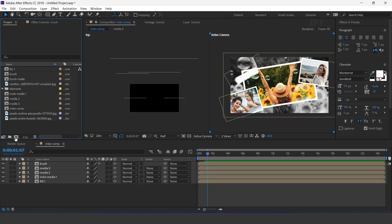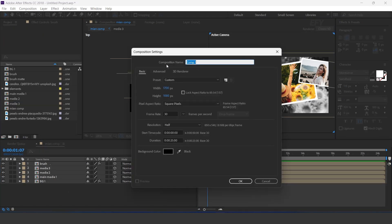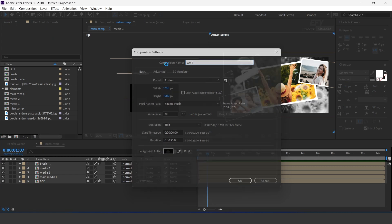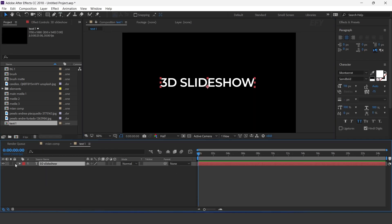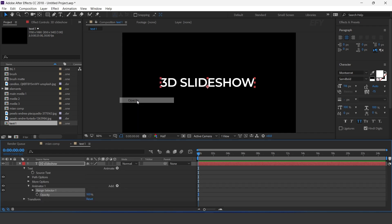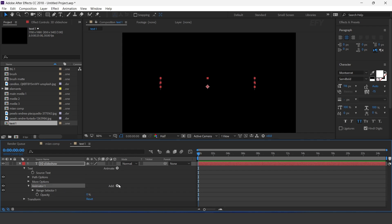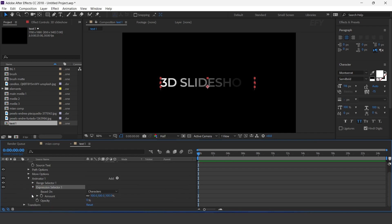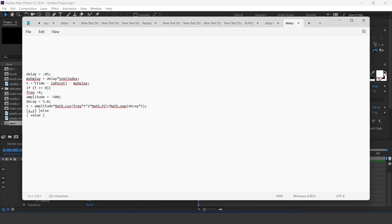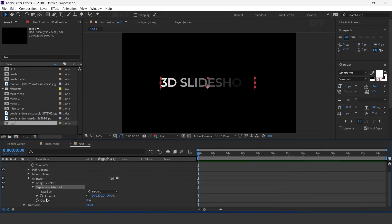Now create a new comp — this is our Text1 comp. Select the Text tool and type your text. Open the text layer and add Opacity, then change opacity to 0%. Add an Expression Selector, open it, and apply the delay expression: hold Alt key, click on the amount icon, and paste the expression there.